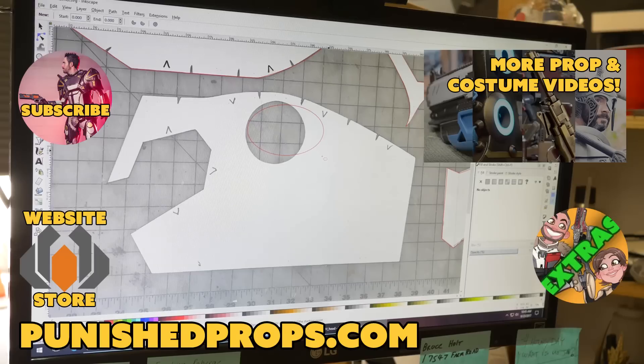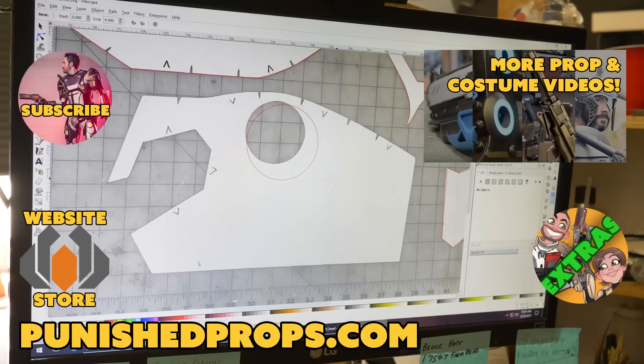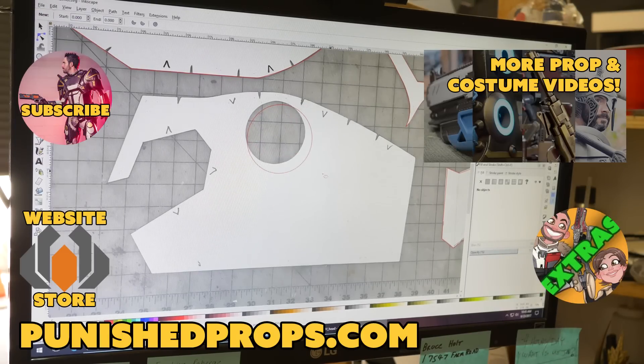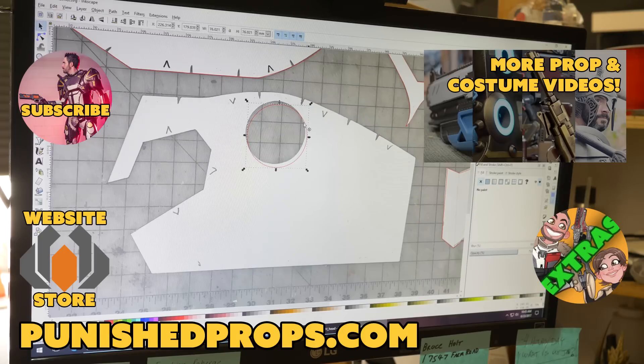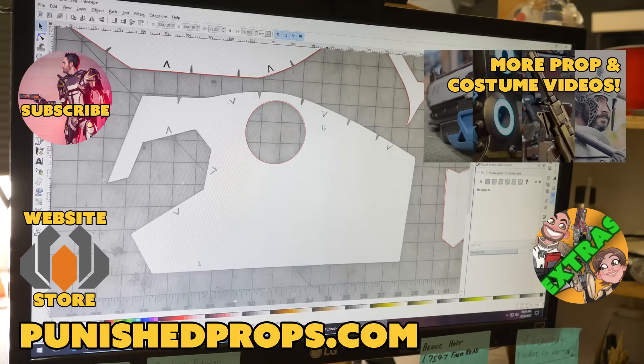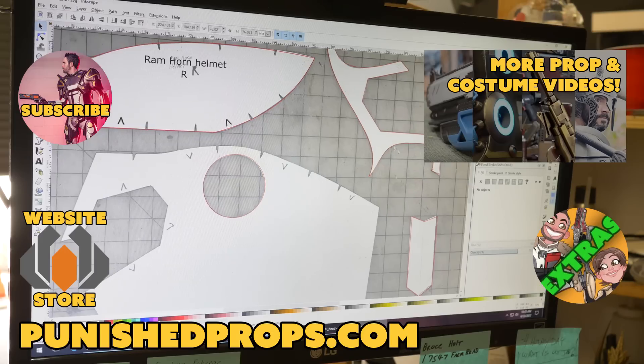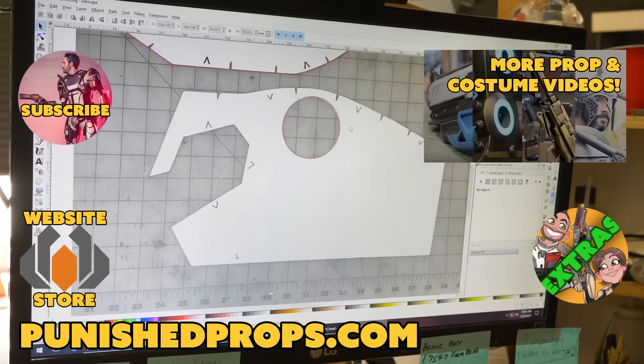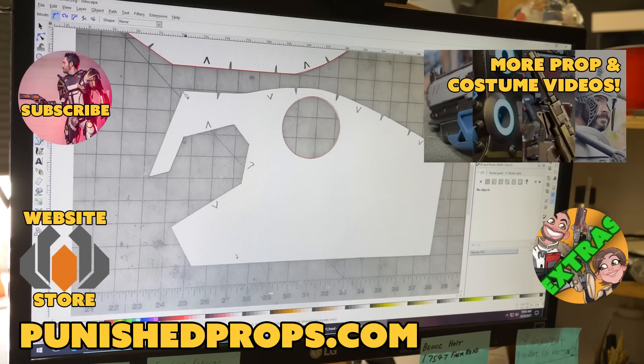Hey thanks for watching. If you're new to the channel please subscribe so you don't miss any of our new weekly prop and costume tutorial videos. For more goodies head over to our website where you'll find blueprints, tutorial books, articles and more. We also have a second channel for our Q&A show and extra behind-the-scenes videos. Thanks again and happy crafting.